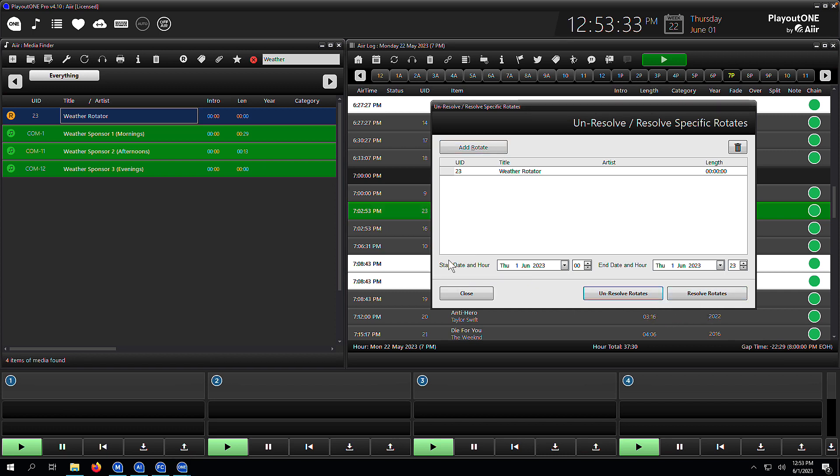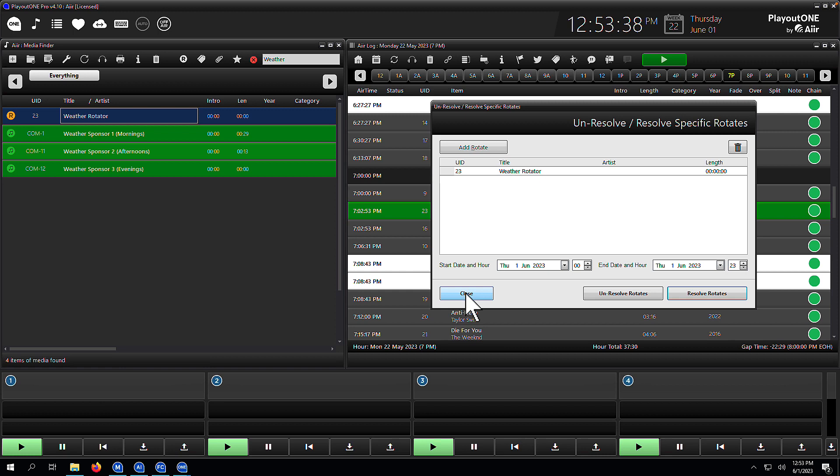So that's how we use rotates on Playout 1. If you would like to know more or have any specific questions, don't hesitate to email us. Our support team can be reached via support at air.com.